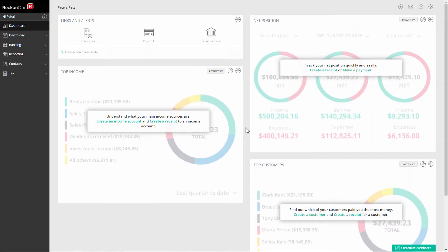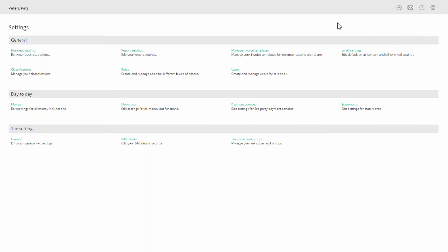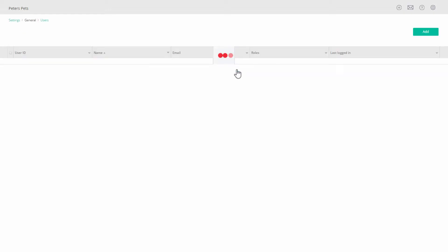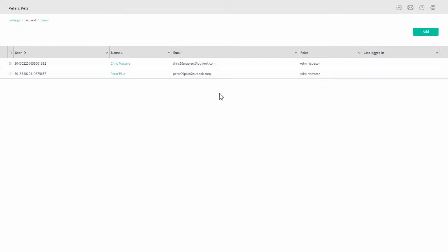You can track users that are staff separately in the staff list. Go to Administration, Settings, General and Users. In the users table you will see all existing users and staff with permissions to this book. Click on Add to add new staff.